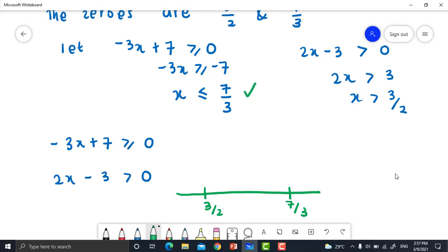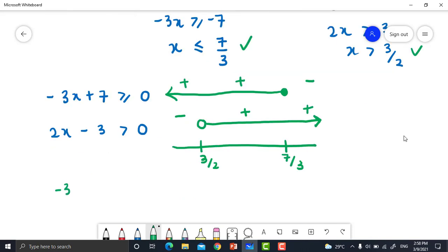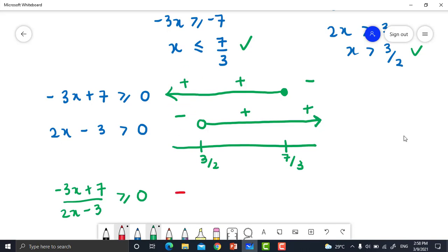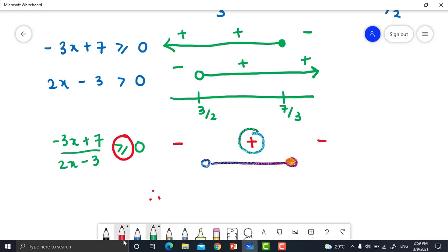Draw the number line for negative 3x + 7 ≥ 0 and 2x - 3 > 0 with points 3/2 and 7/3. For negative 3x + 7 ≥ 0: filled circle towards negative infinity — positive, positive, negative. For 2x - 3 > 0, x > 3/2: open circle to positive infinity — negative, positive, positive. Combined: negative 3x + 7 divided by 2x - 3 gives positive / negative = negative, then positive / positive = positive. We choose positive sign. Final solution: open interval (3/2, 7/3], closed bracket.